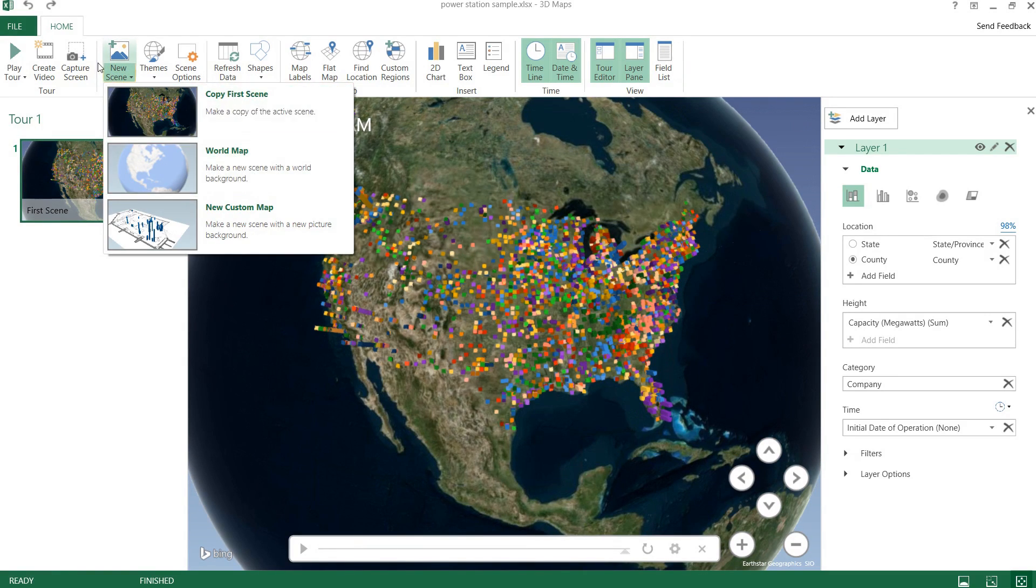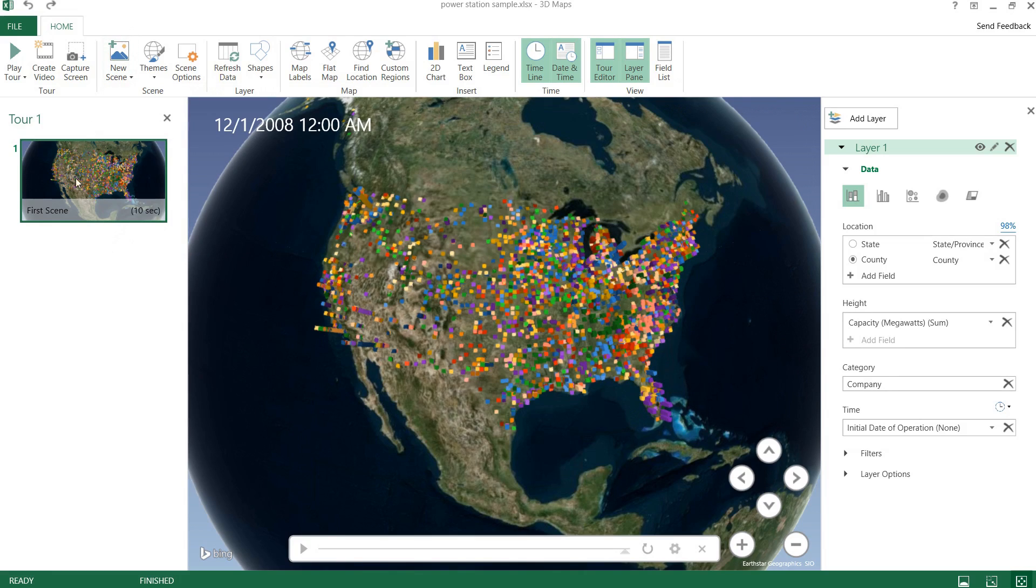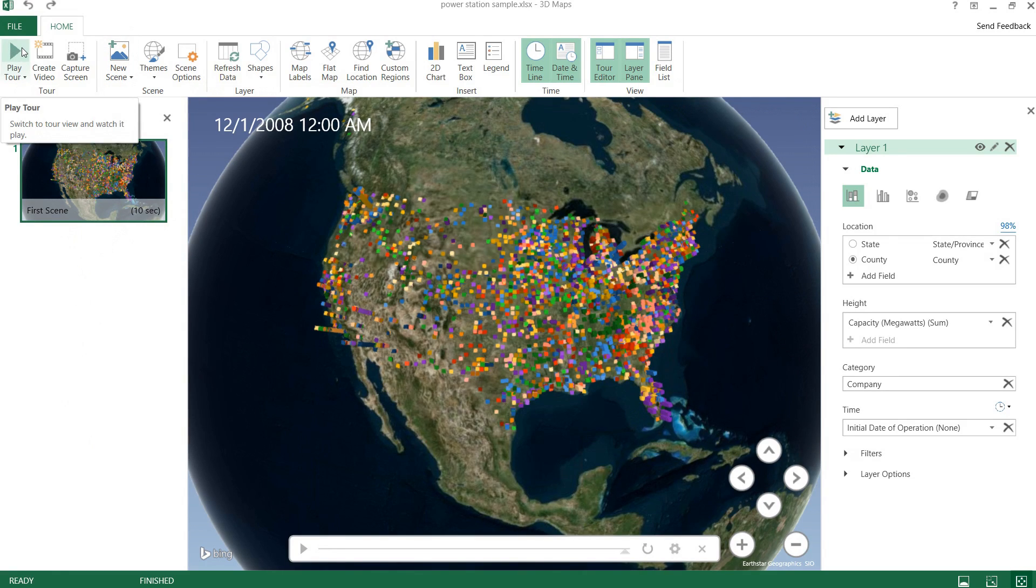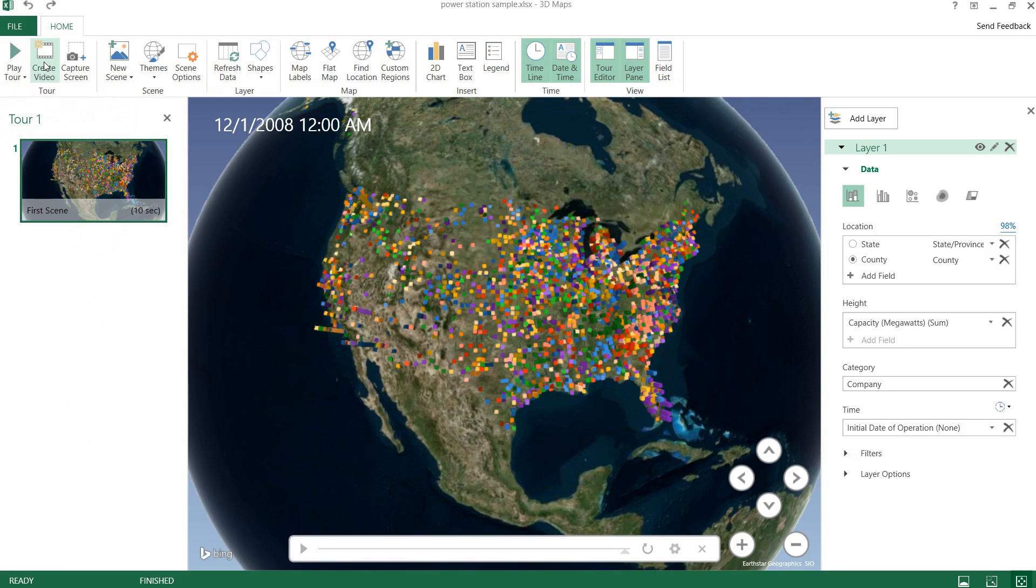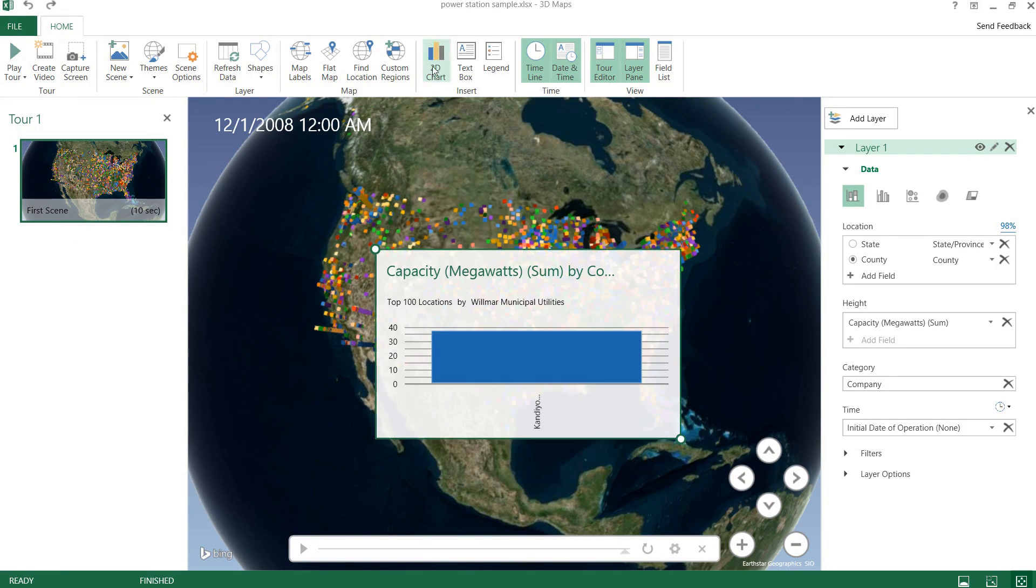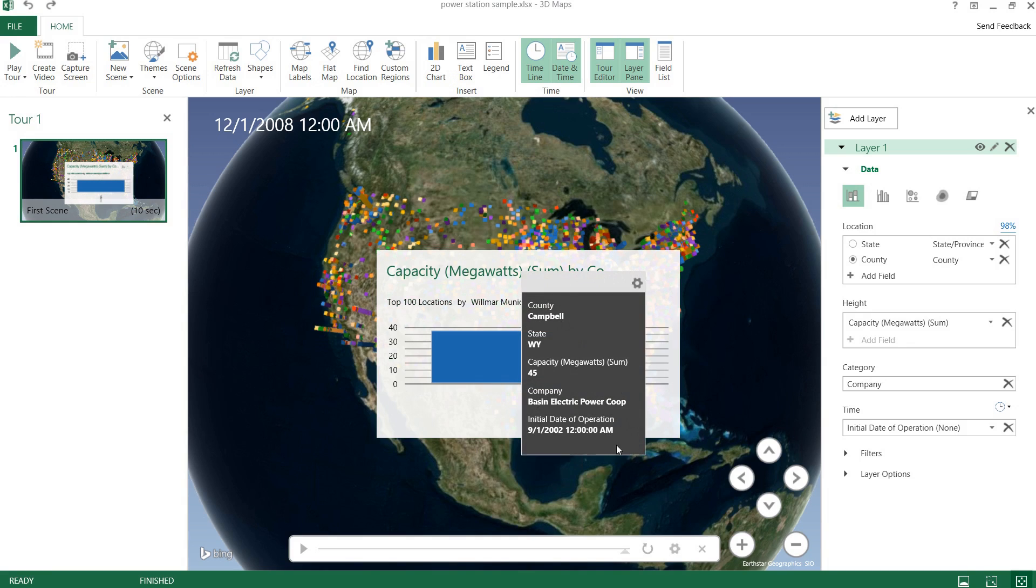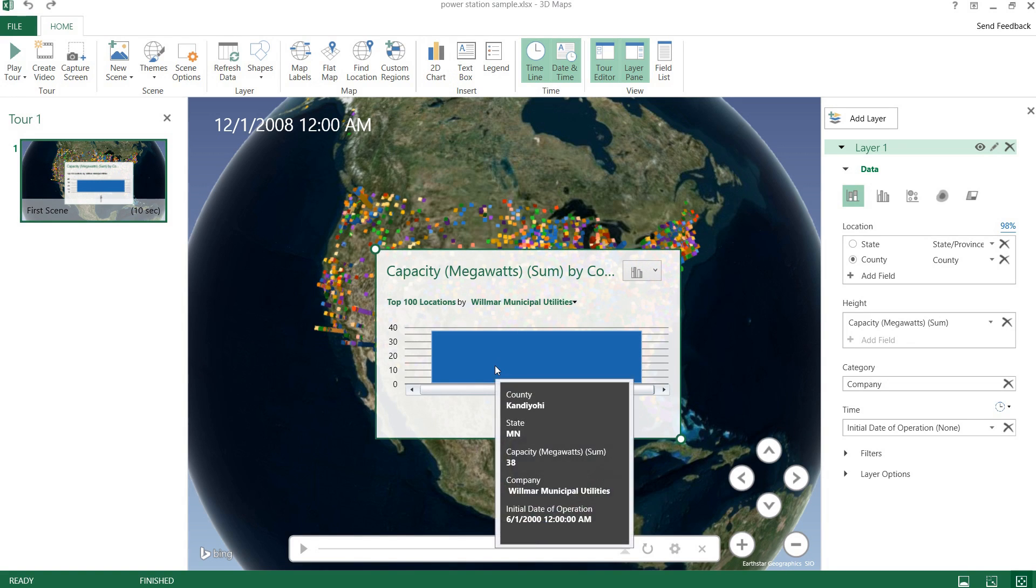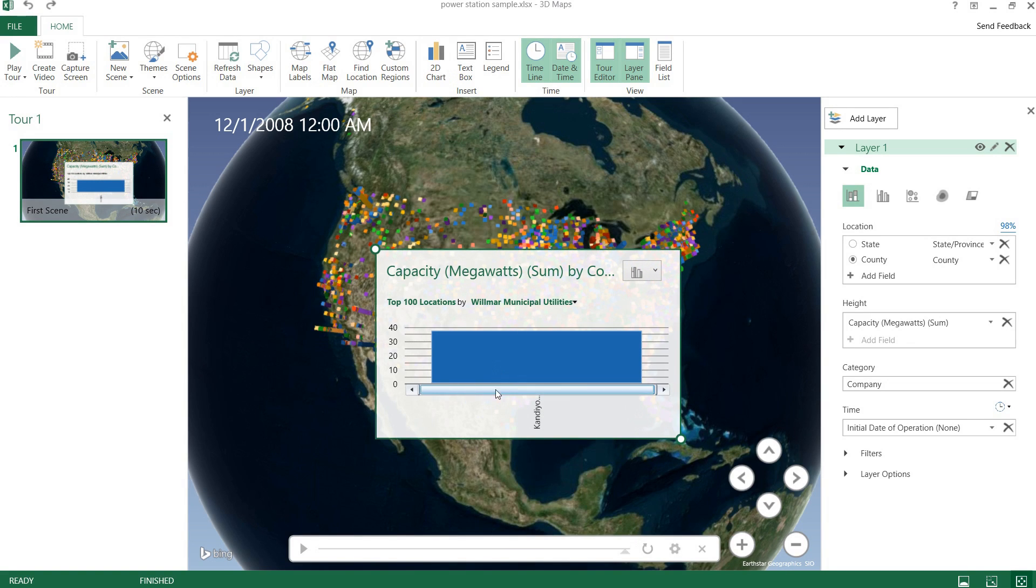We have a few new scene options here and we can go ahead and play the tour if we have more than one scene. And that'll just play everything in order. We can even create a 2D chart and we have a few different options regarding that.